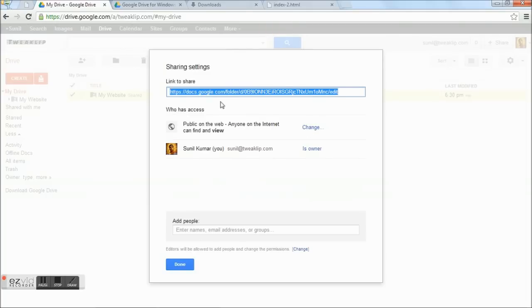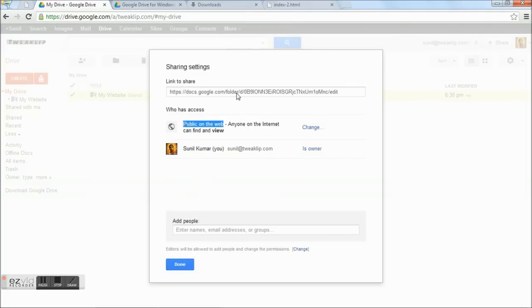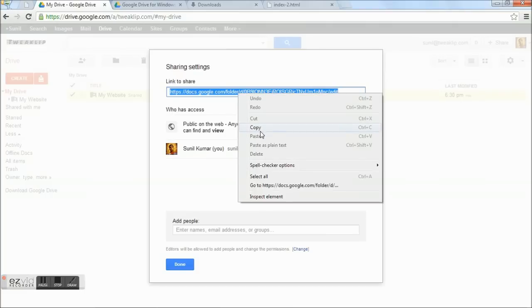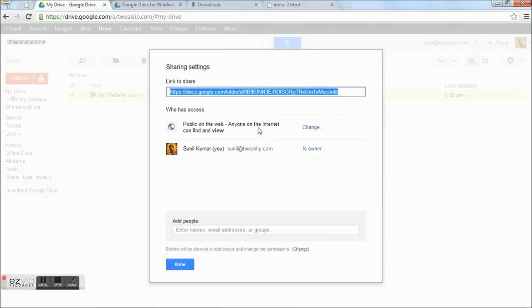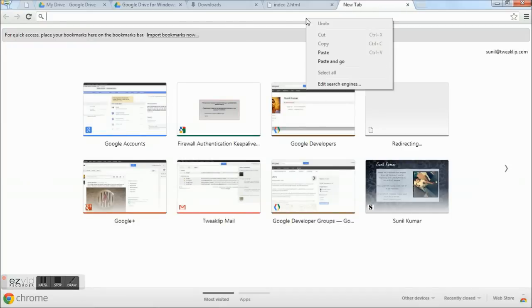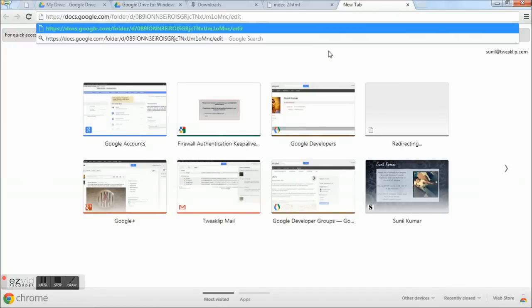You will get a link to share. Now, anyone using this link can access. Copy this link and open a new tab. Paste this link and edit the link.